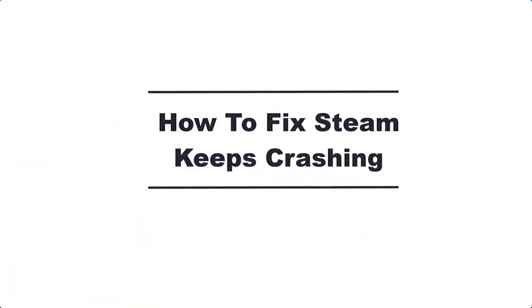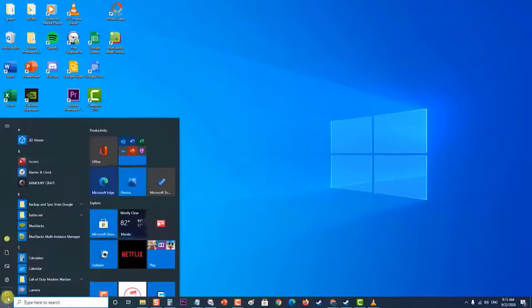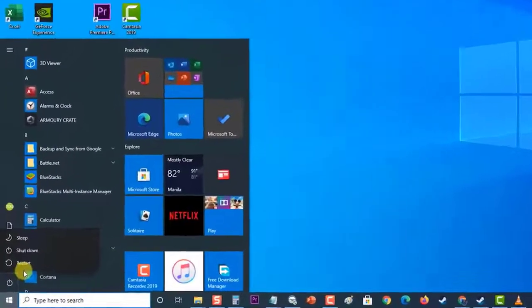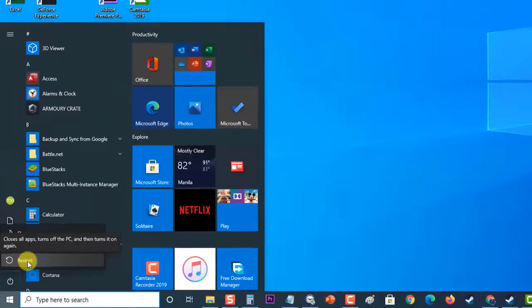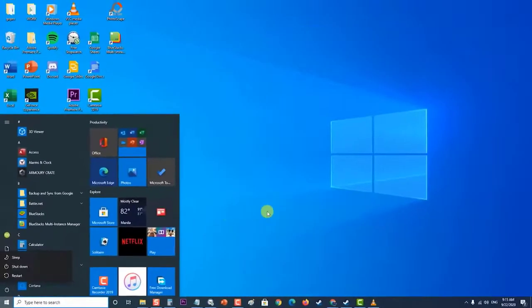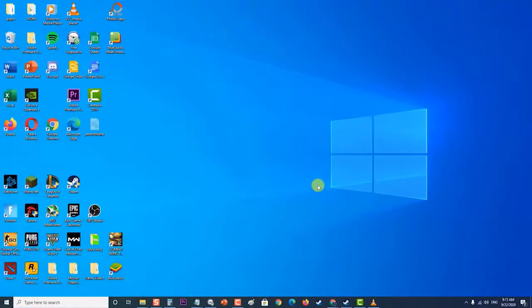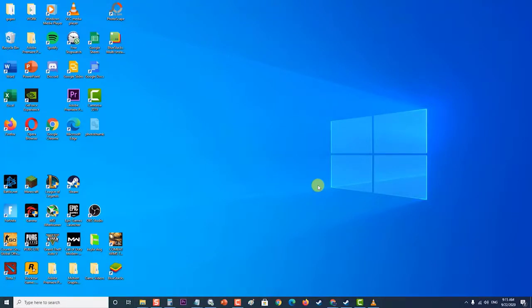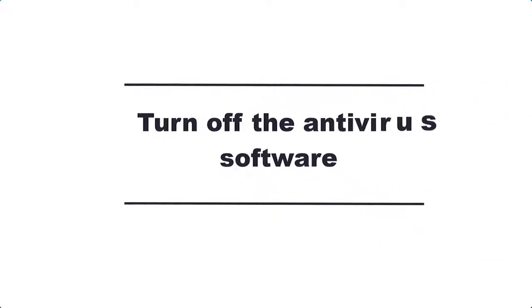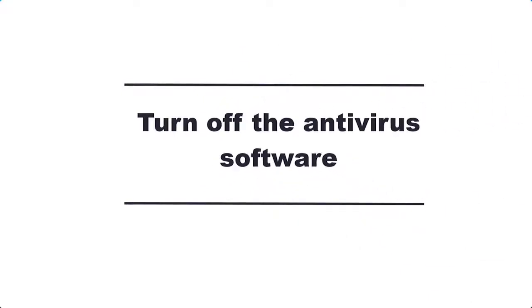How to fix Steam keeps crashing: Before performing any of the recommended troubleshooting steps in this video, it's best to restart your computer first. This action refreshes the operating system and removes any corrupt temporary data that could be causing the problem. First, turn off the antivirus software. There's a possibility that the antivirus software of your computer is causing this problem.